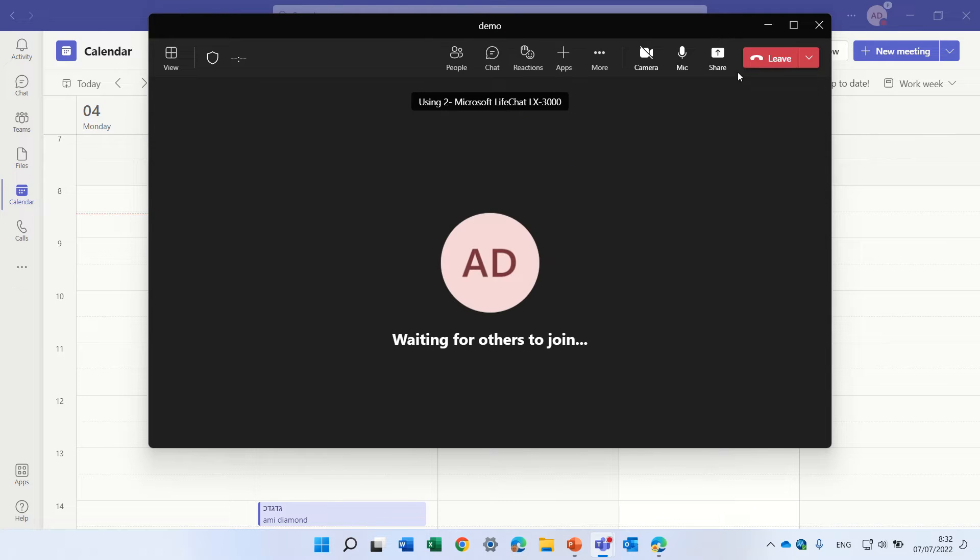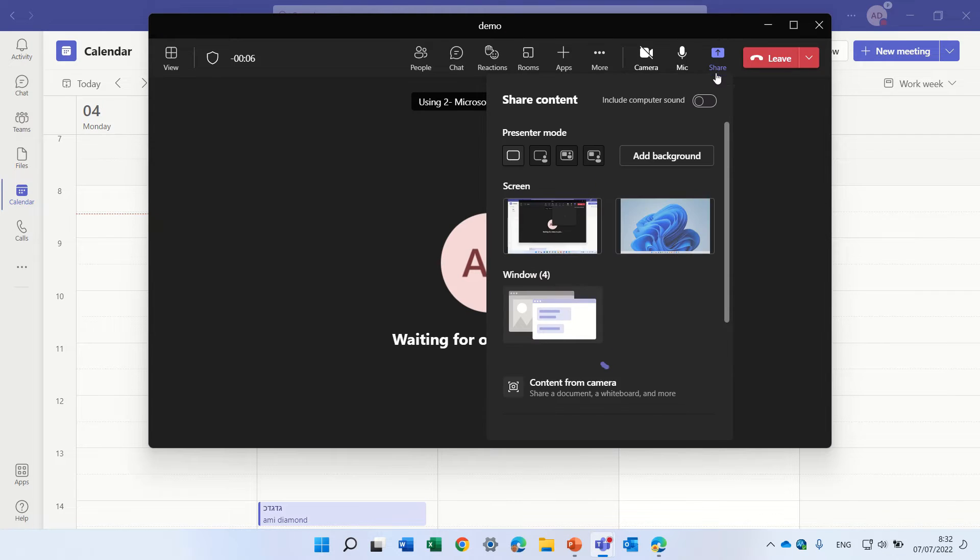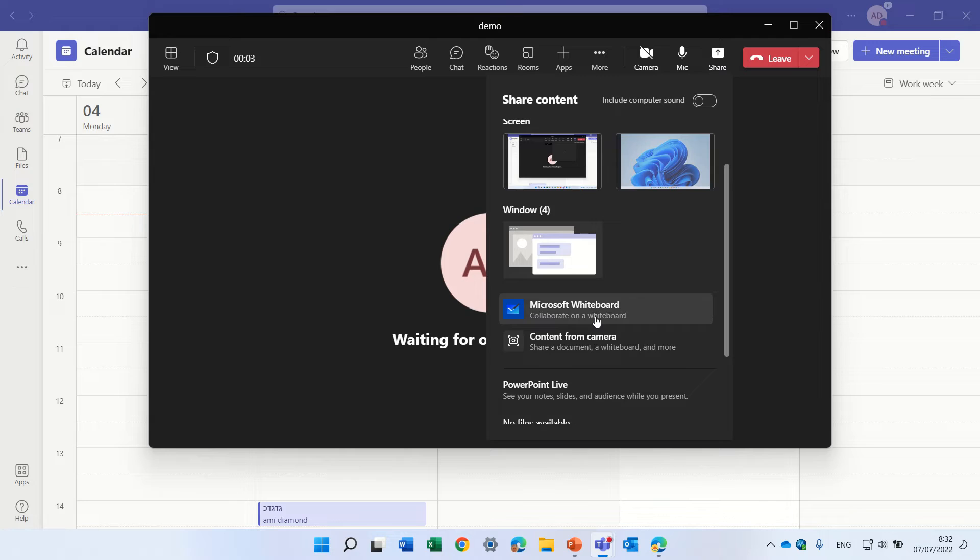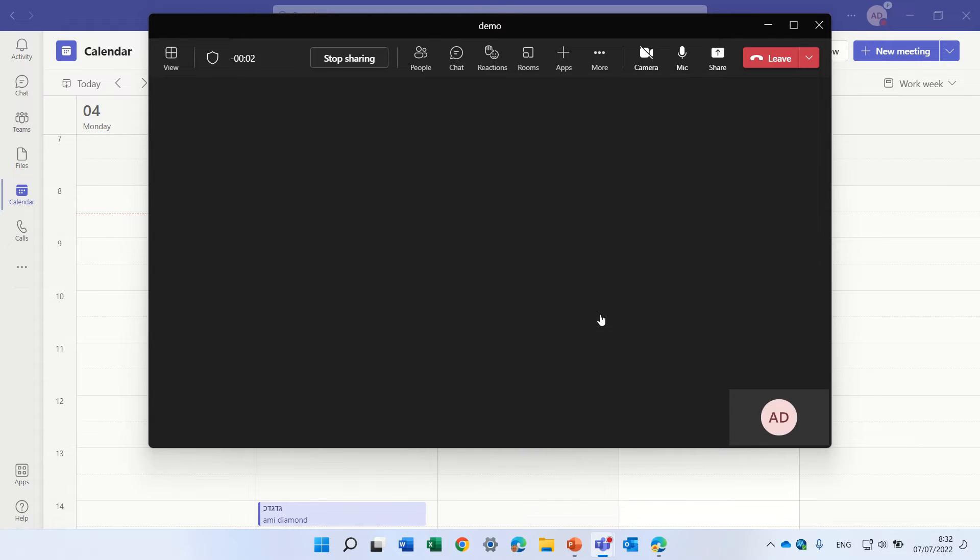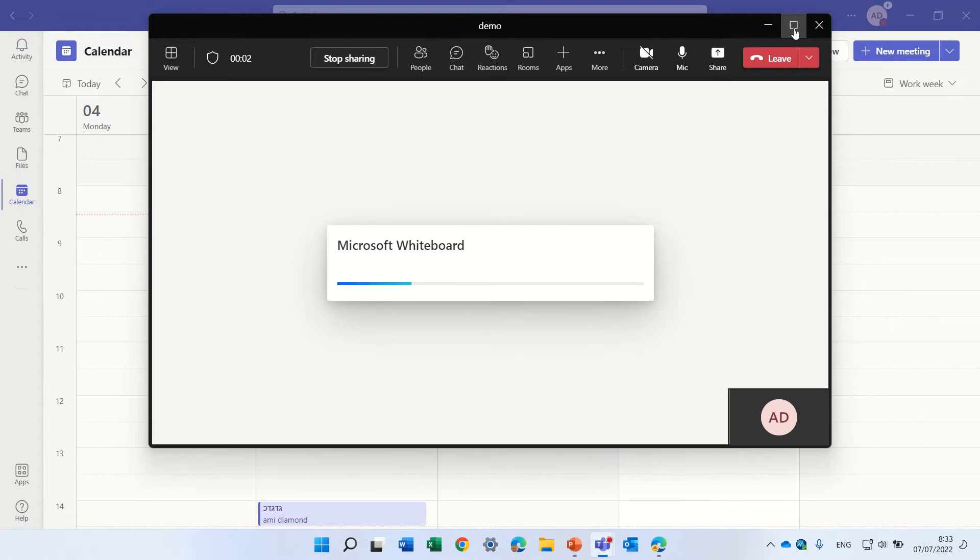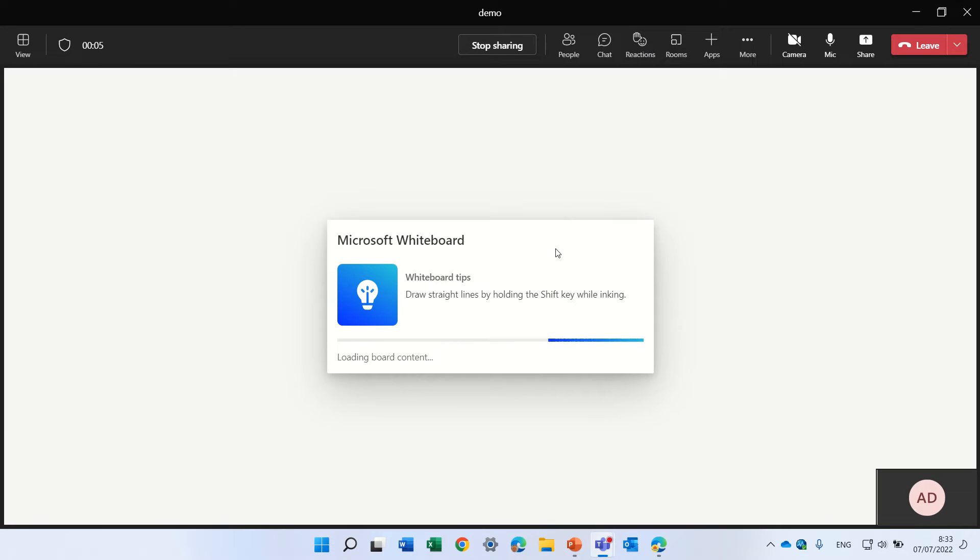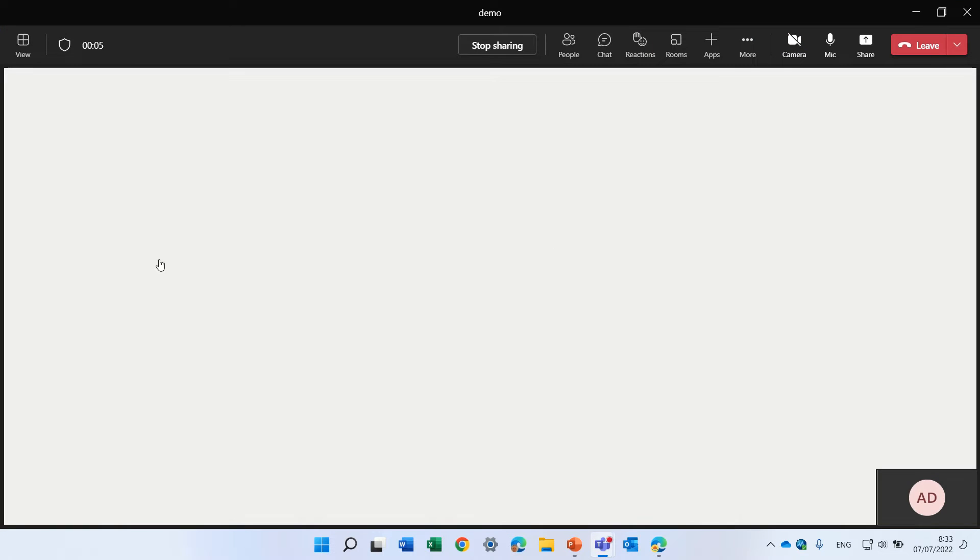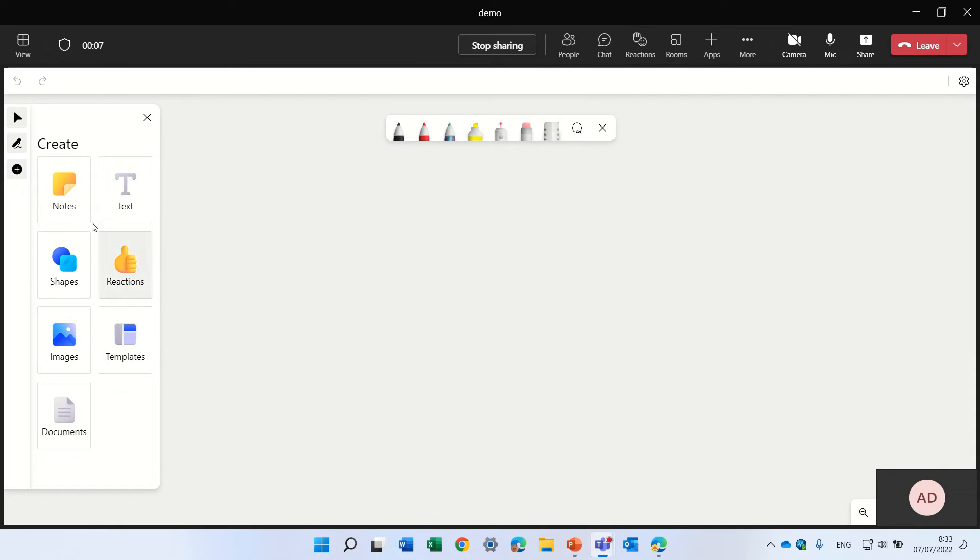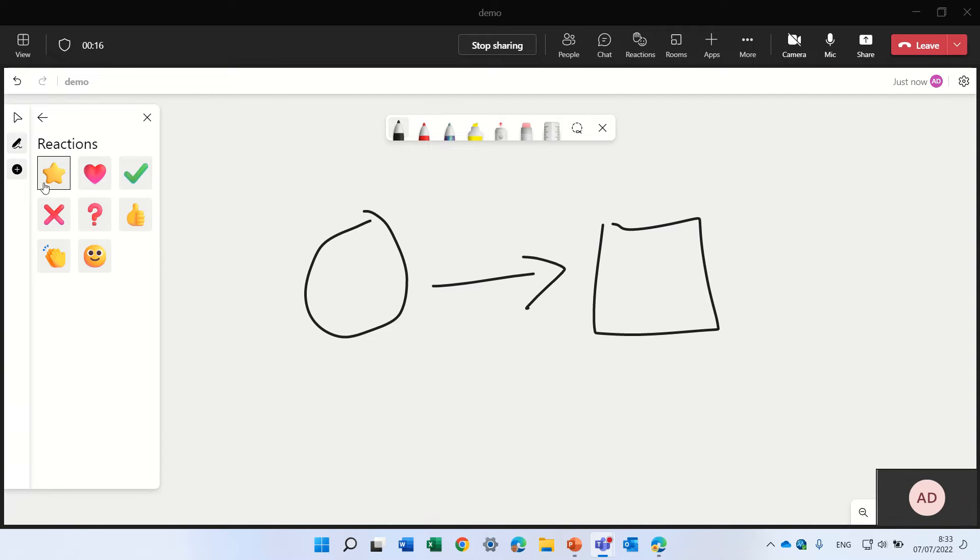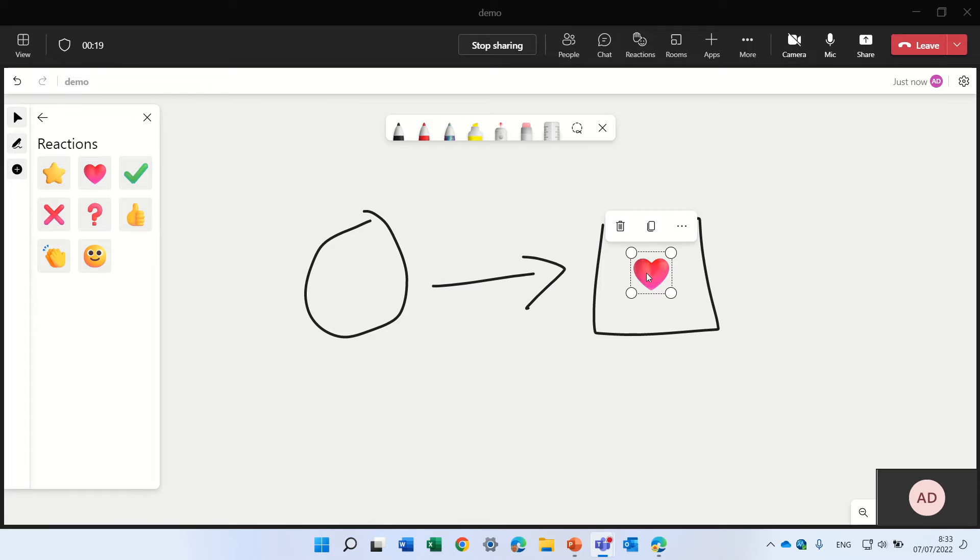I will go to the share and under the share we have Microsoft Whiteboard. So it loads up and there's some new features here that you can see. Let's just create some drawing and let's add a reaction just to make it nice.